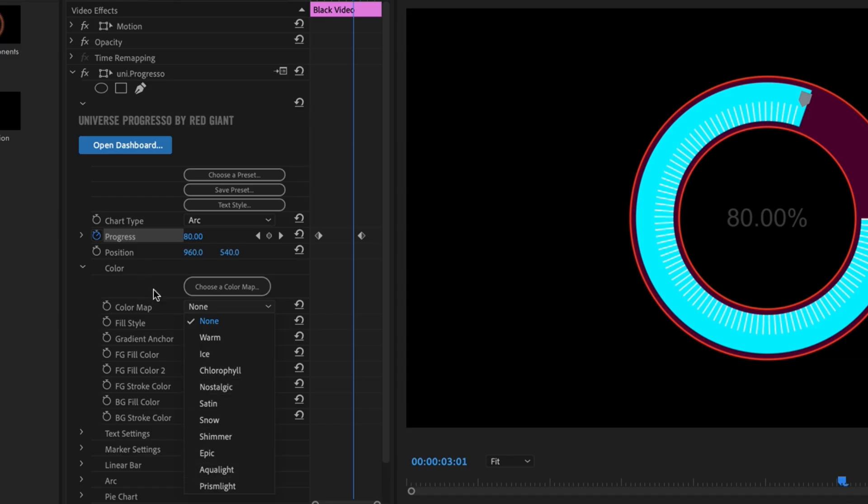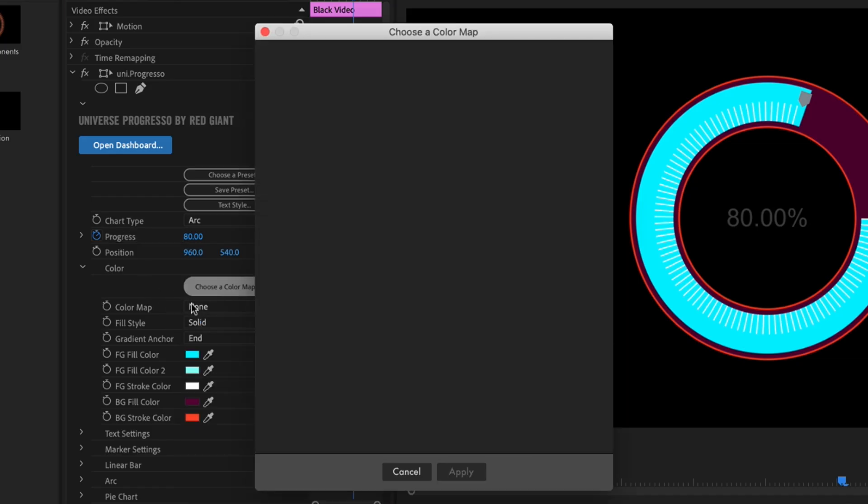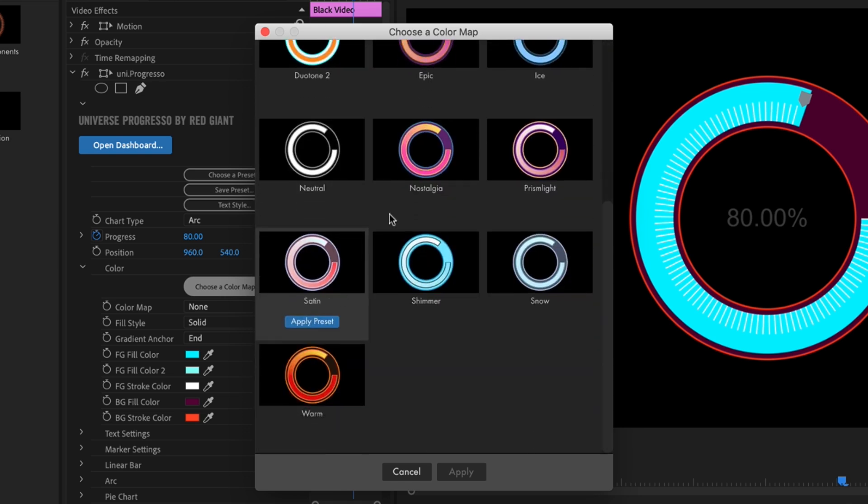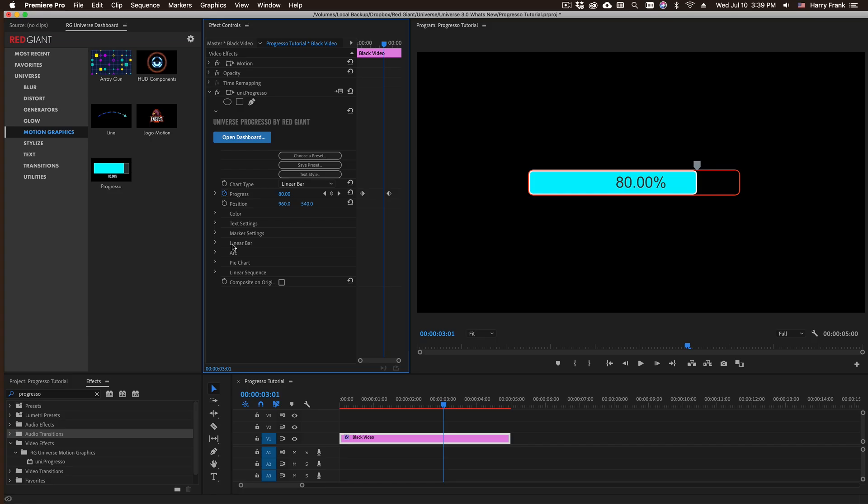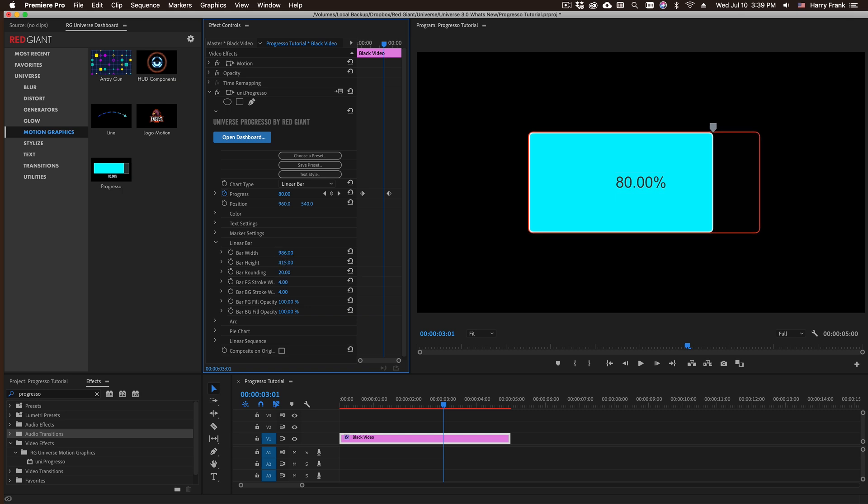There's a few different color maps stored in either a pop-up menu like that, or you can click on choose a color map and choose one of these color maps visually. Now I'd like to jump down into the individual sections. If we're working with a linear bar type right here, we can change the overall width and height.